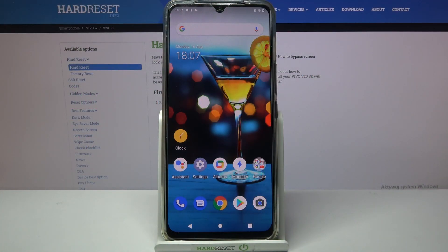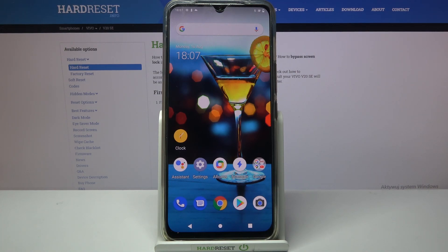Hi! In front of me is Vivo V20SE, and today I would like to show you how you can download and apply an animated live wallpaper called Magic Fluids.